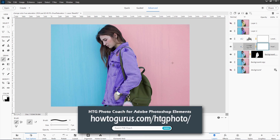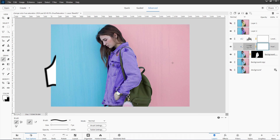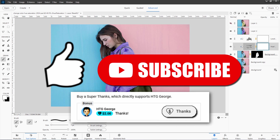Now if you have my Photo Coach for Photoshop Elements, you can get a list of the steps for this project. Just go over there and do a search for 'change color 2024.' If you just do 'change color,' there are other ways of changing color you can find over there in the Photo Coach, and there are different ways that are better for different uses. If you don't have the Photo Coach, I'll put a link for that in the description right down below there. Hit that like button, and if you haven't subscribed yet, make sure you subscribe as well. And I'll see you next time.